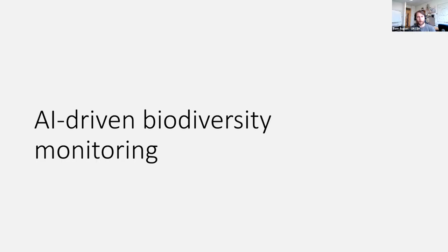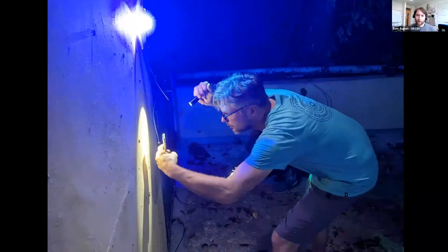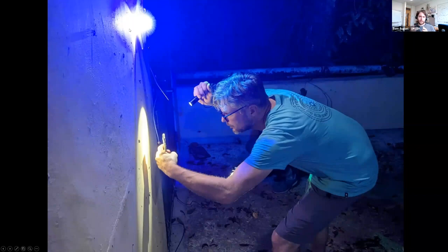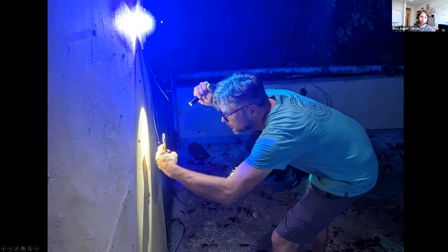Moving on to the first case study: we've done biological recording led principally by volunteers — how can we use AI to move to a system that could be entirely independent of human intervention? The case study here is around moths. This is the classic pose of a moth-er: a moth wall set up with a UV light at the top, which moths are particularly attracted to. When moths come to the UV light, they land on the wall. The observer has a torch spotlight illuminating the moth, giving nice illumination to collect a photograph on his phone, which he's submitting to iNaturalist. The key features of a moth wall are: UV light, the wall, a spotlight, and a camera.